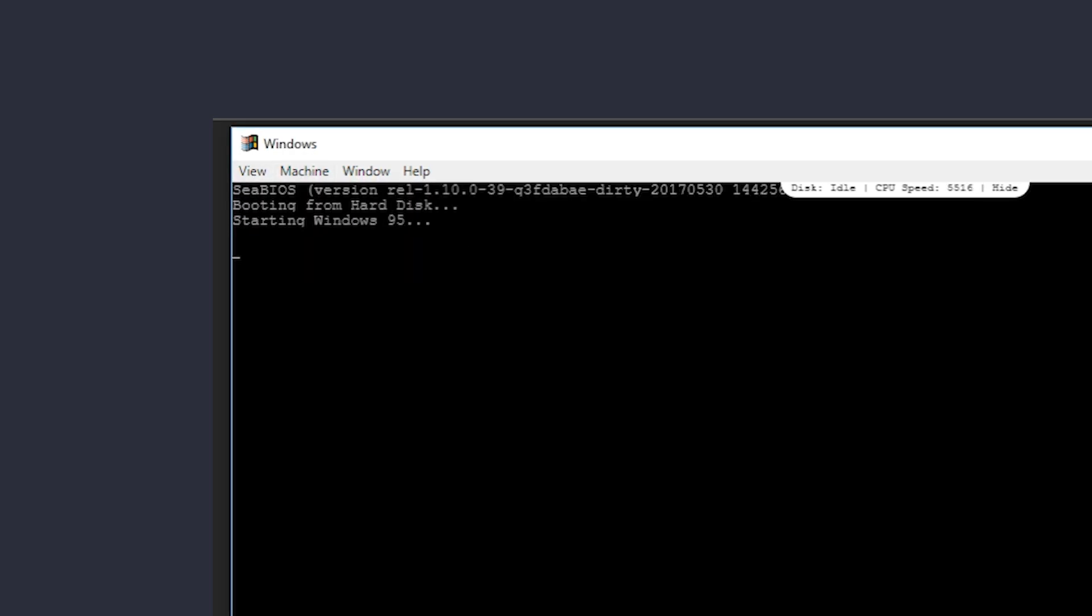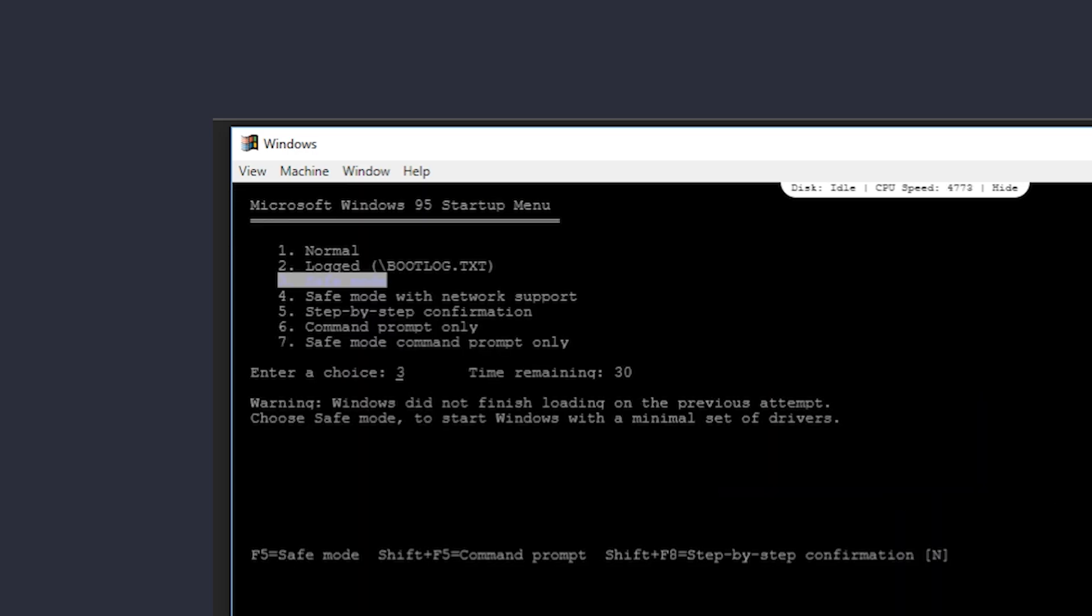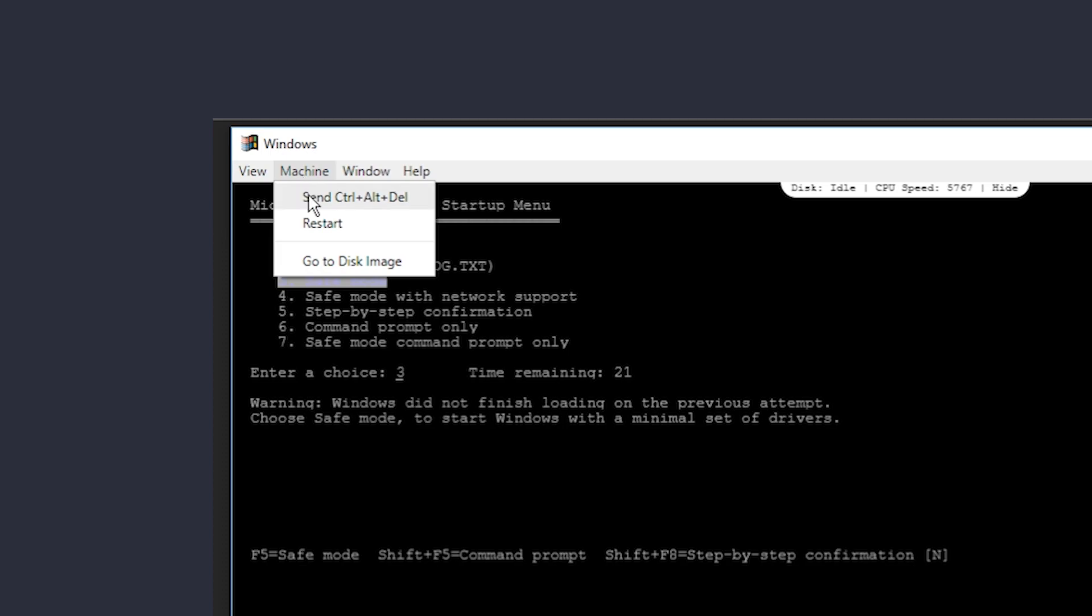Windows will then try to boot and complain it wasn't shut down properly. After laughing, restart again.